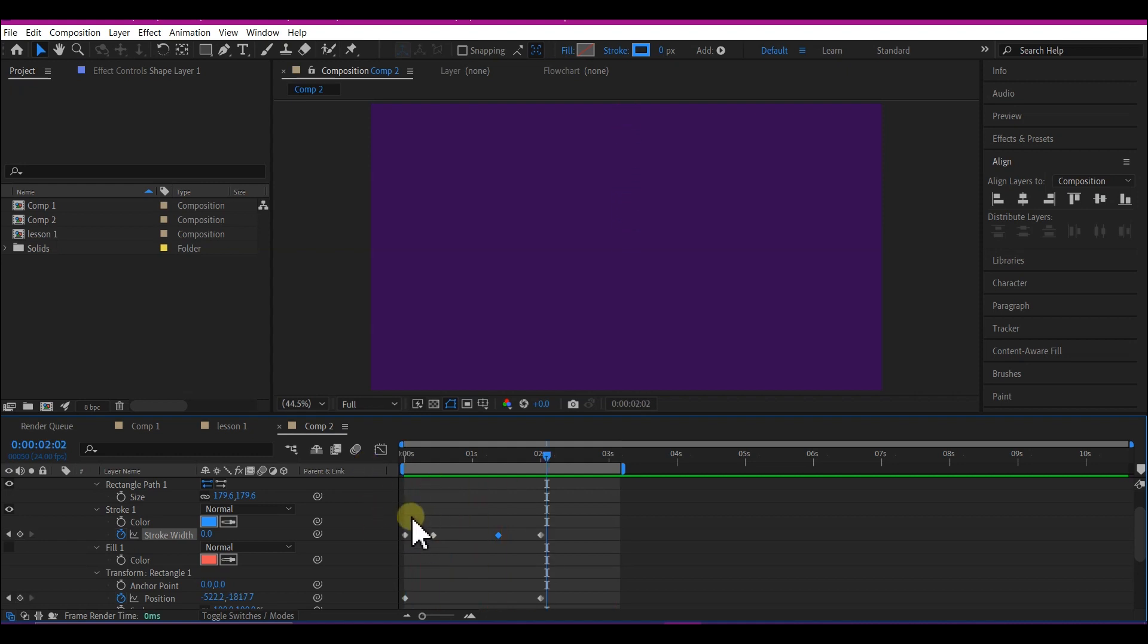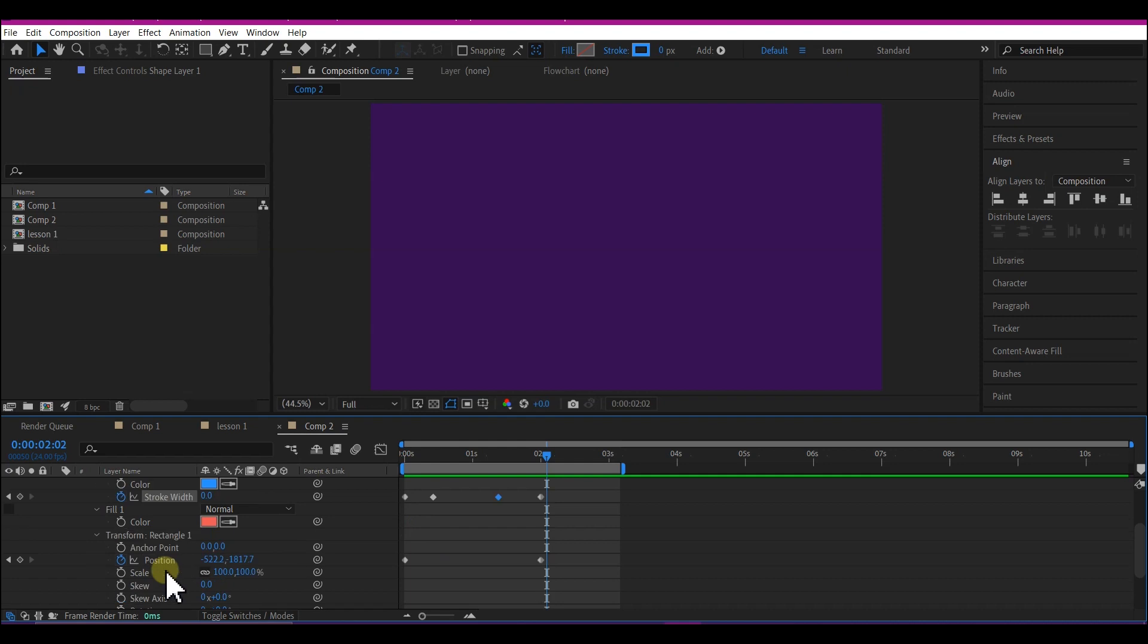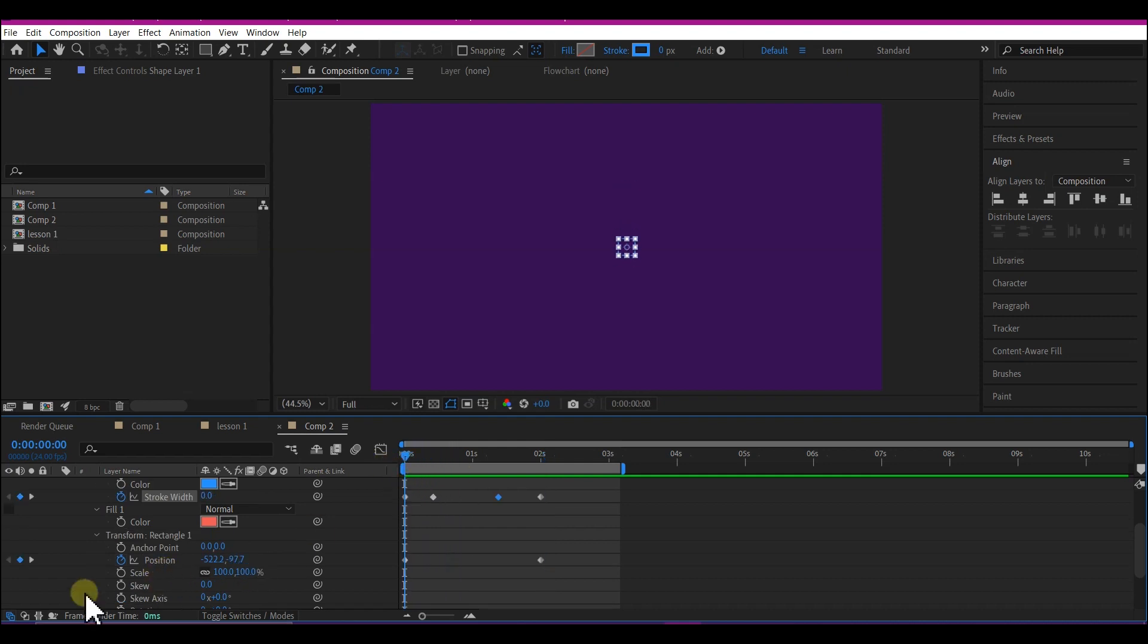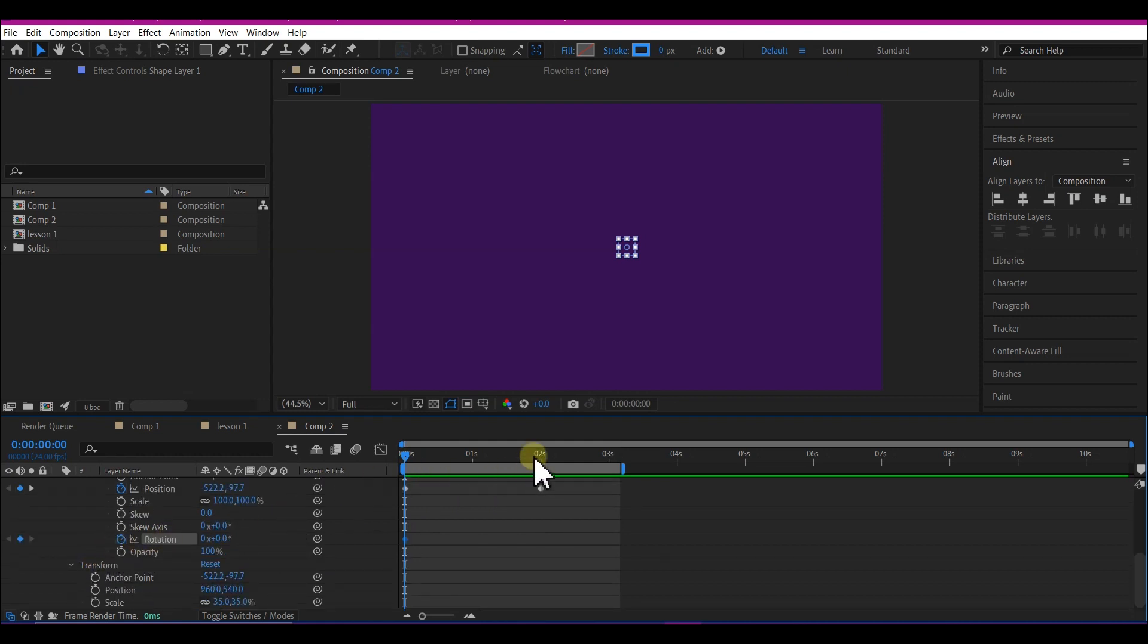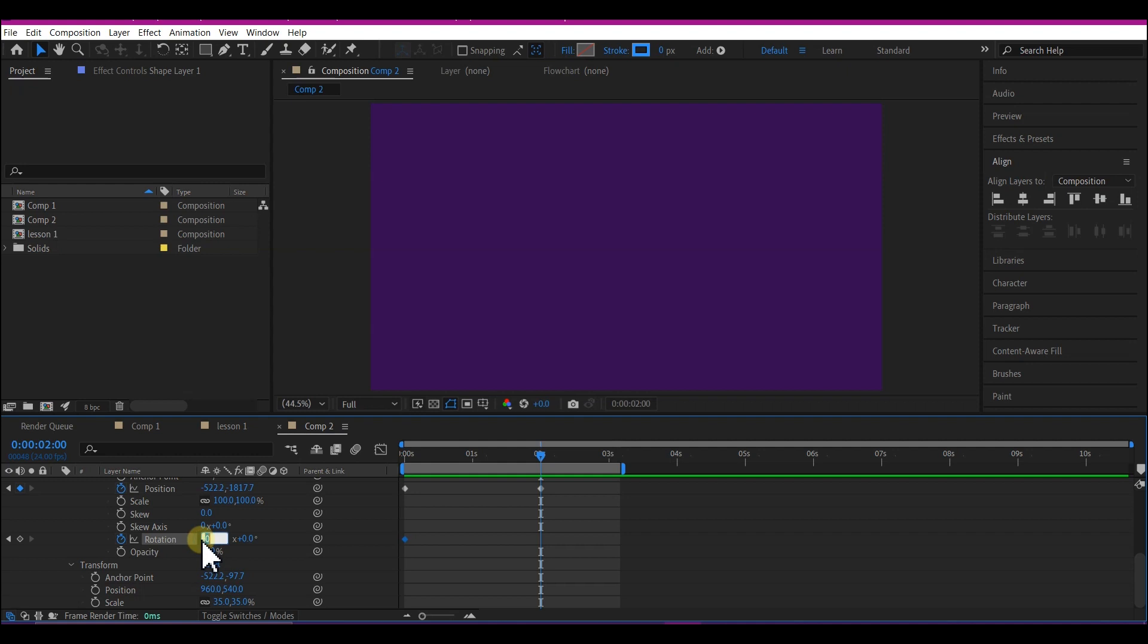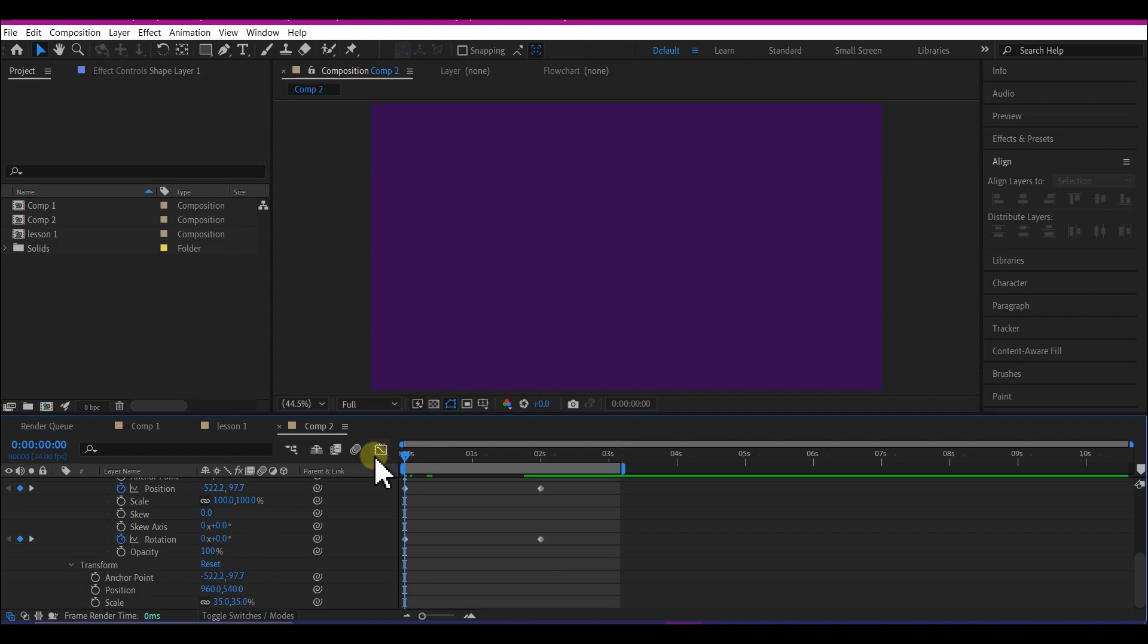We're still gonna add one more option on the transform rectangle one. Move your time indicator back to zero. On the transform rectangle one, set a keyframe for the rotation. Then move to 2 seconds forward in time and set the rotation to 1x0, which is one full rotation. And this will leave you with this animation like this. Beautiful.